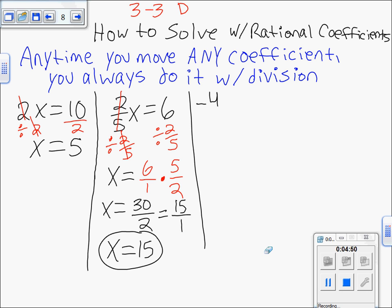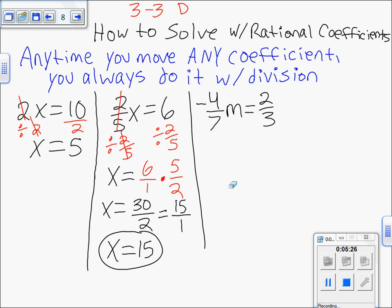Let's try another example — this one has a negative. We have negative four-sevenths m equals two-thirds. Whether the negative is in the numerator or in front, one negative means the entire value is negative. Since negative four-sevenths times m equals two-thirds, you get rid of the coefficient by dividing both sides by negative four-sevenths. Those cancel, leaving just m on the left.